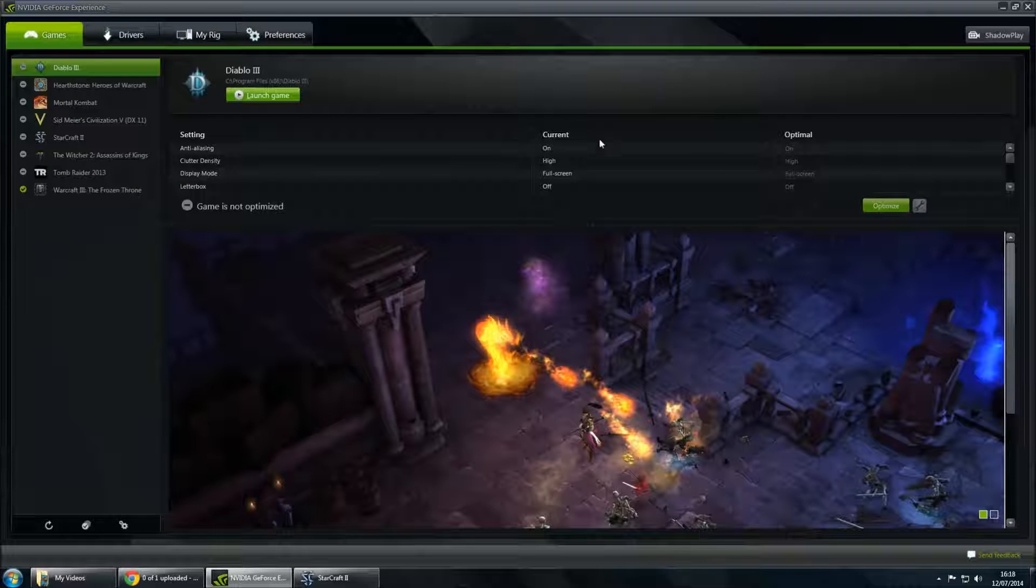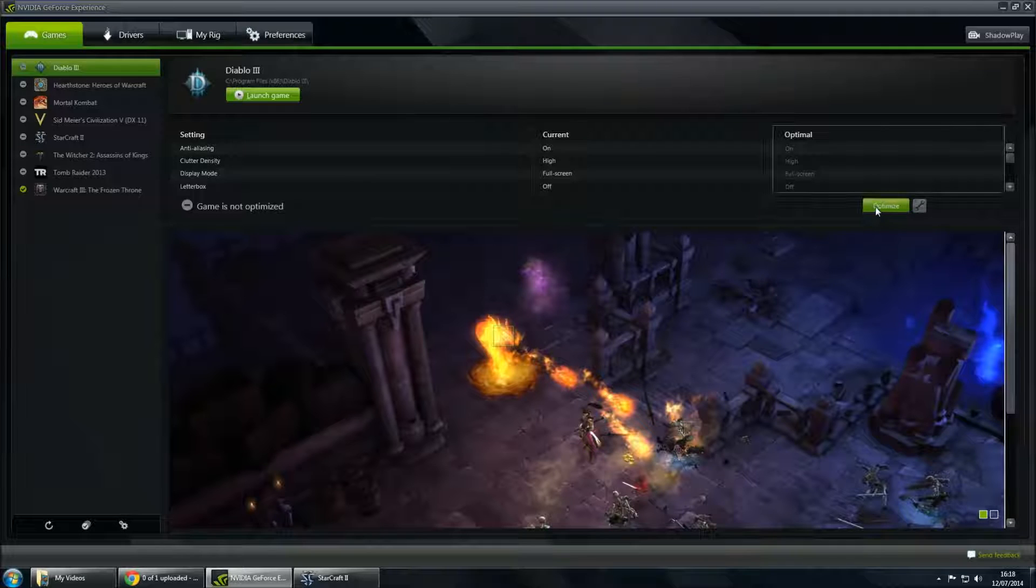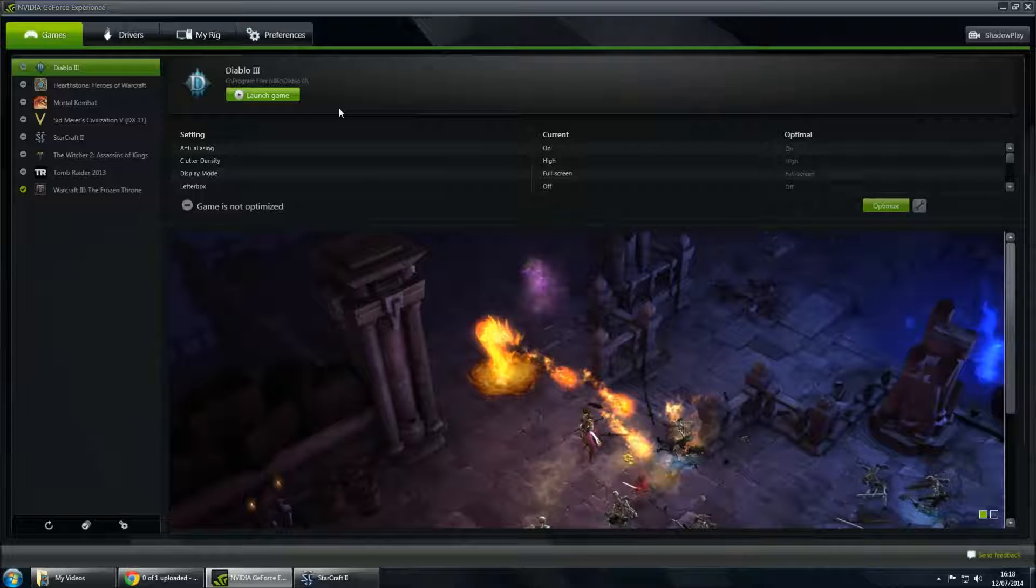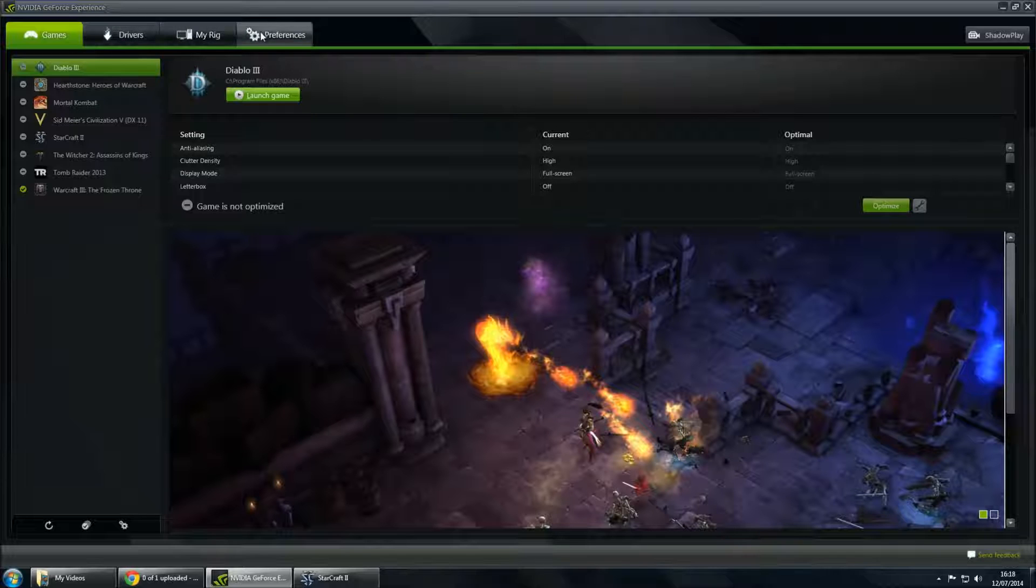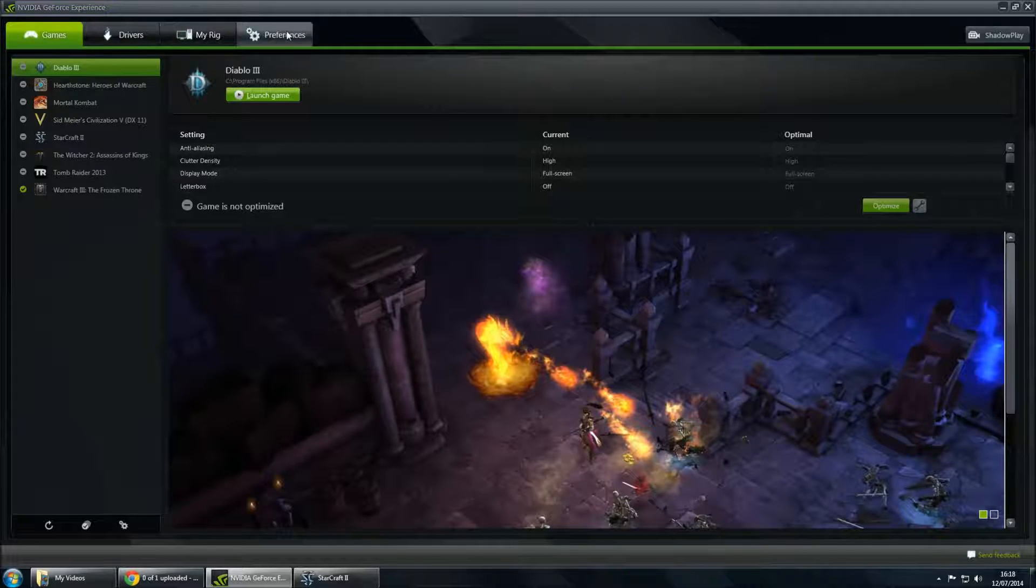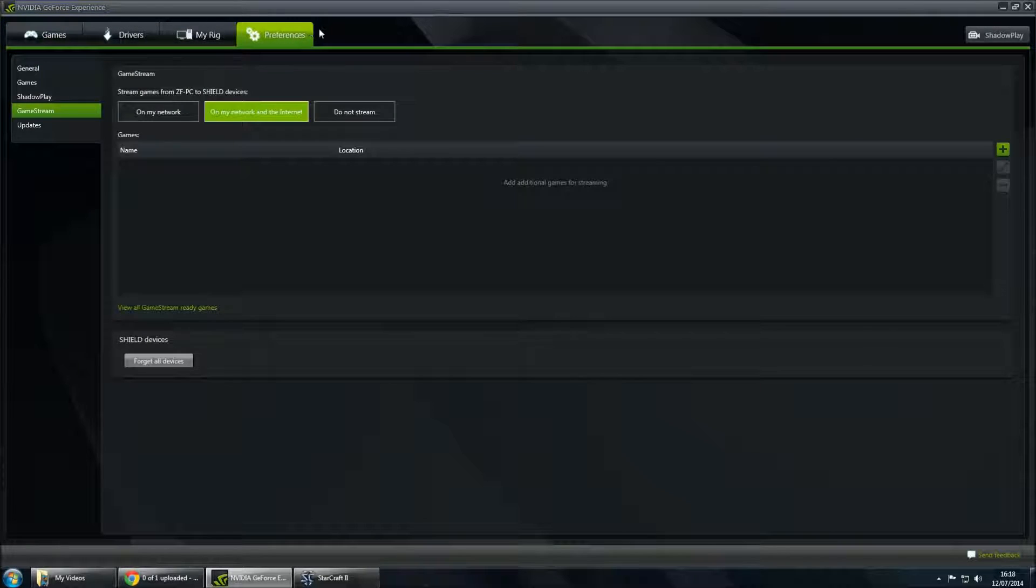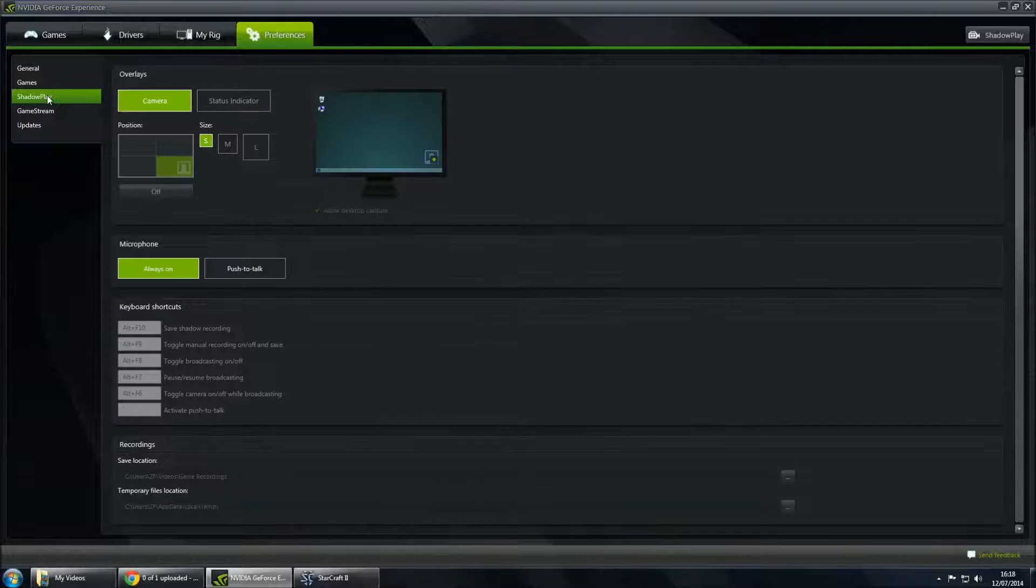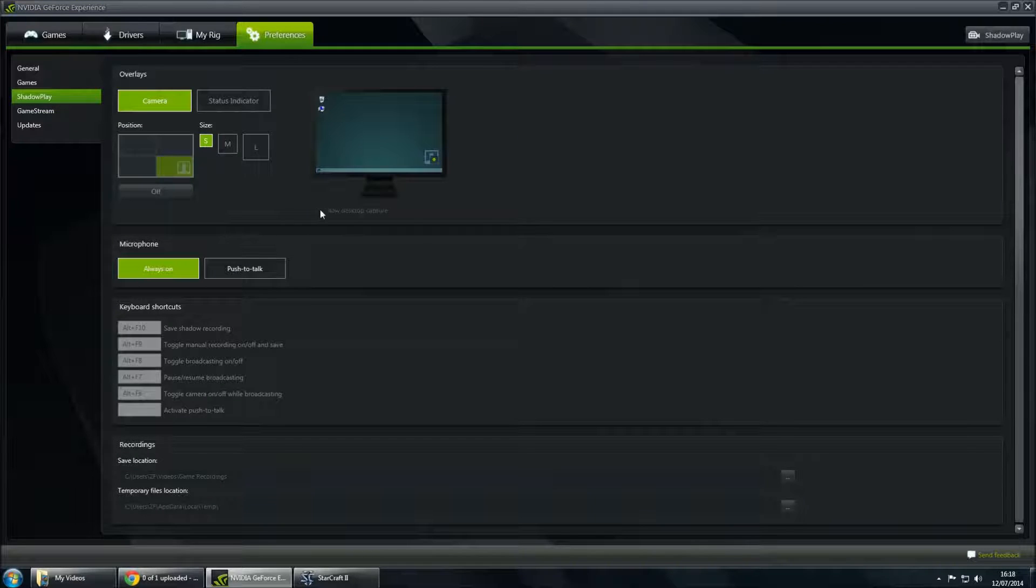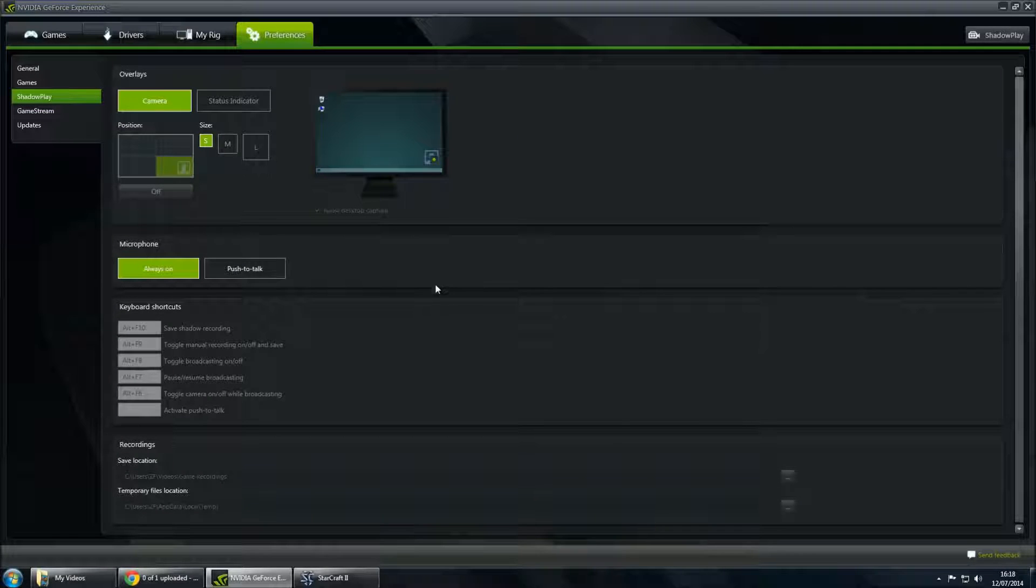First up, if you go to your games, you'll be able to optimize games, and that will enable them to be optimized through NVIDIA. But that's not too much of a problem. What I'm talking about is ShadowPlay. If you go into your preferences, click on ShadowPlay, you'll find the options for this program.